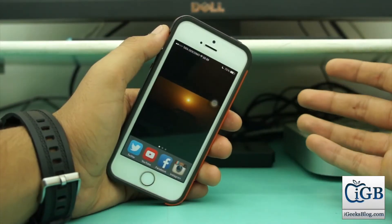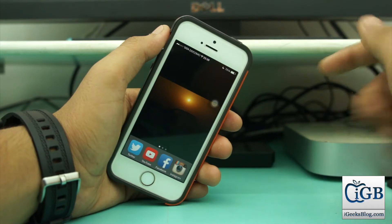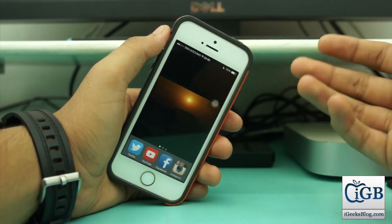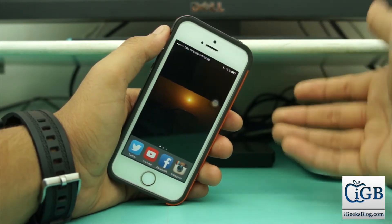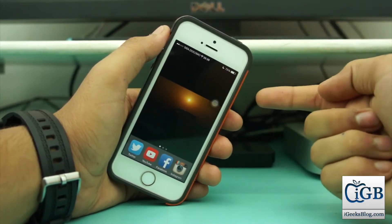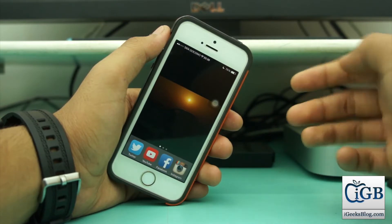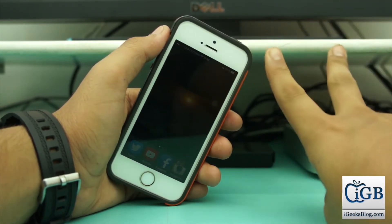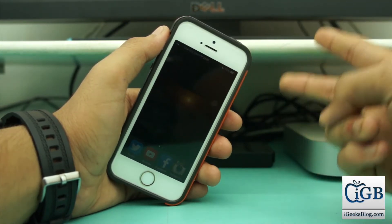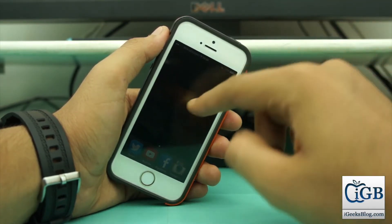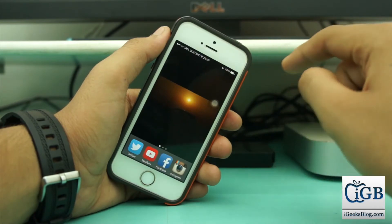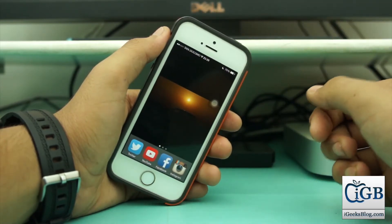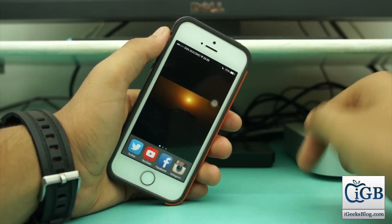Hey, what's up guys, this is Puneet Khatari from iGeeksBlog. In this video we will be taking a look at how to upload your iPhone videos to YouTube. I will be showing you two methods, and these are very easy and quick. So let's get right into this video.